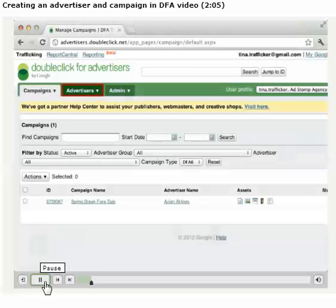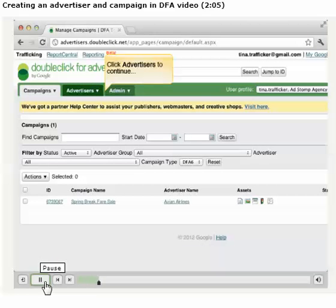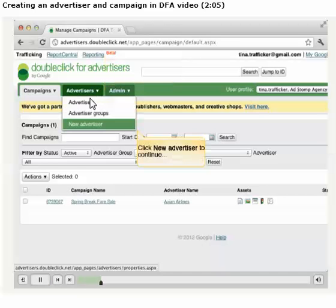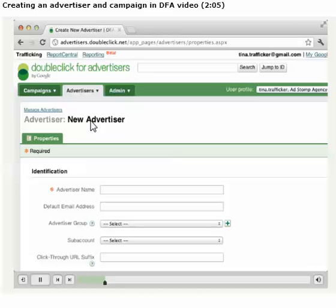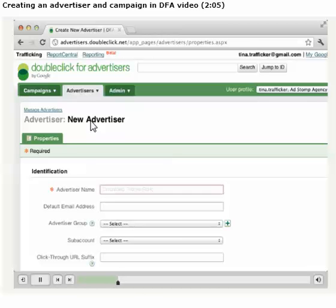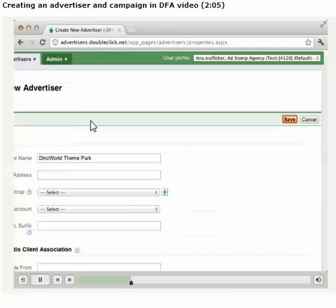To create an advertiser, we'll click on the Advertisers tab and select New Advertiser from the drop-down menu. In DFA, fields marked with an asterisk, such as the Advertiser name, are required. The Advertiser will usually be the name of our client, but in some circumstances might represent a branch of the business. Once the name is entered, we'll click Save.